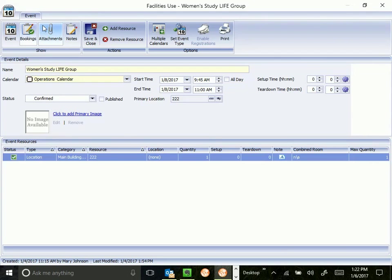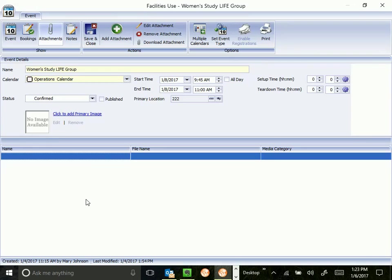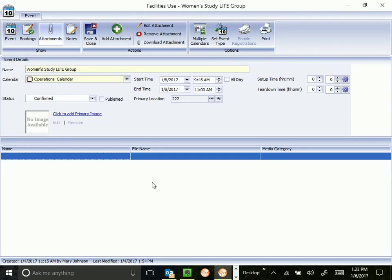The next button we're going to go to is attachments. We don't use attachments much, but if you wanted to attach, for instance, a drawing or a picture to an event, this would be the place to do it. I do ask that if you attach something here that you want operations to be looking at, to please make a note of it in the notes tab that you've attached something here and what it is. So we'll know to go look there. The notes tab is where we're heading next, so I'm going to click on notes.